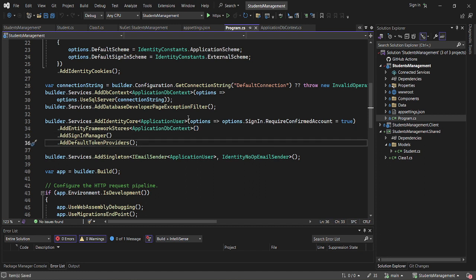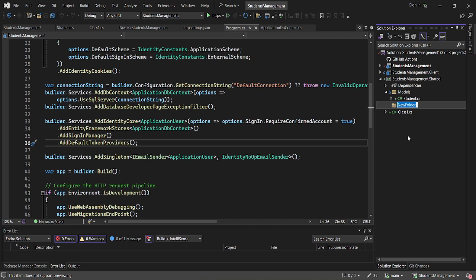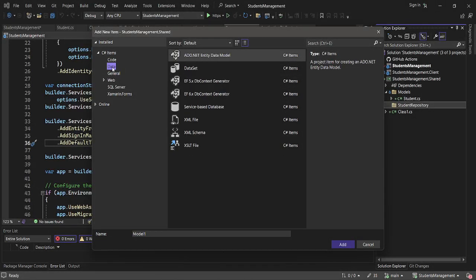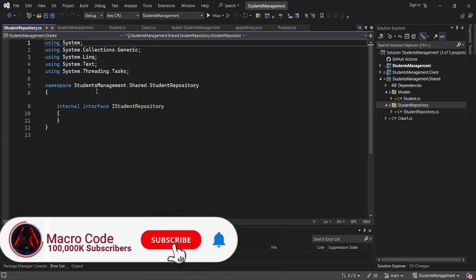The next thing we want to do is create our Student Repository. I want to come to our shared library and create a folder called Student Repository. Inside that folder, I'll create not a class but an interface — and I'm going to name it IStudentRepository.